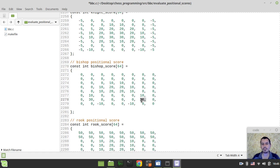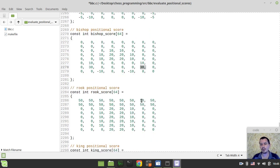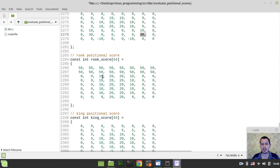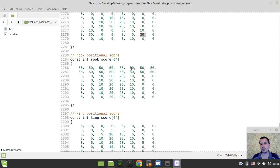And here we get the rook scores, so we're generally trying to centralize our rooks, and we're trying to make an invasion to the 7th and the 8th rank of the opponent.